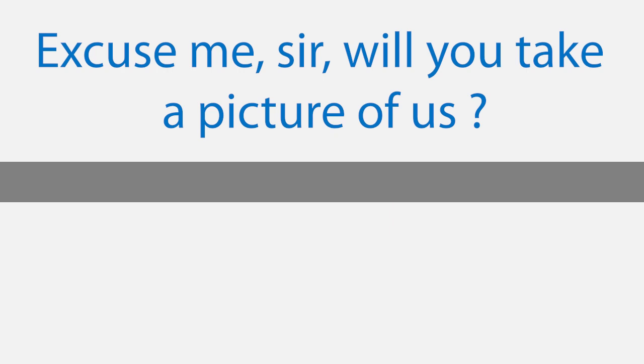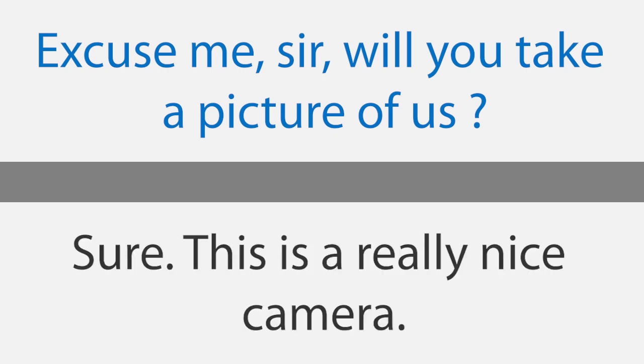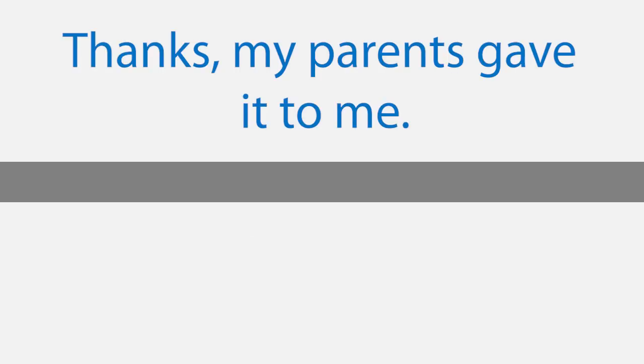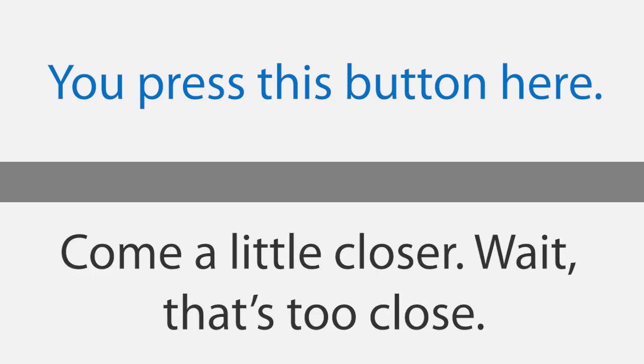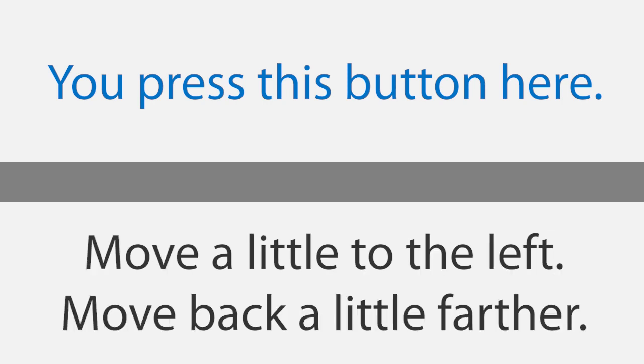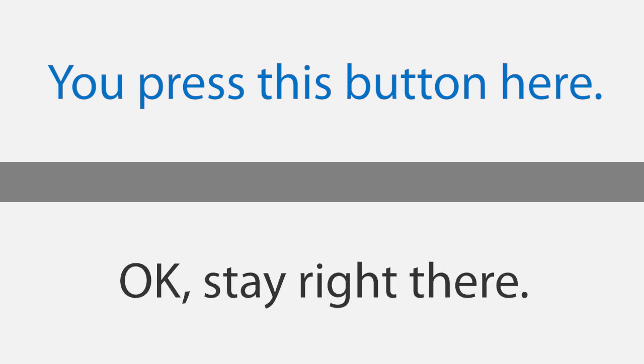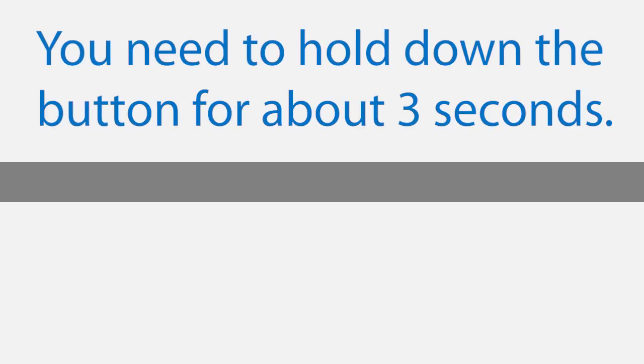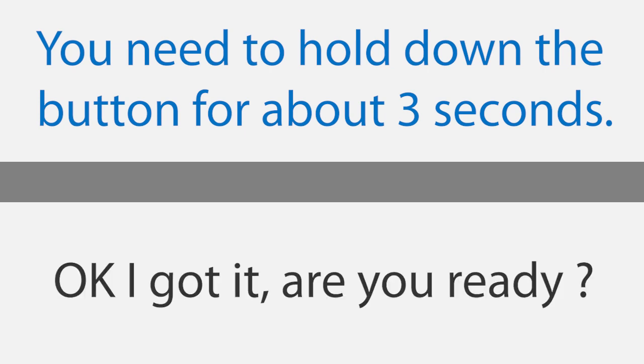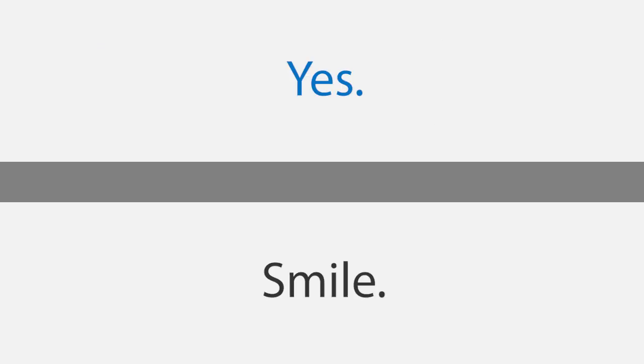Taking pictures. Excuse me sir, will you take a picture of us? Sure. This is a really nice camera. Thanks, my parents gave it to me. How do you use it? You press this button here. Come a little closer. Wait, that's too close. Move a little to the left. Move back a little farther. Okay, stay right there. Do you mean here? Yes, that's good. Oh, I can't get it to work. You need to hold down the button for about three seconds. Okay, I got it. Are you ready? Yes. Smile.